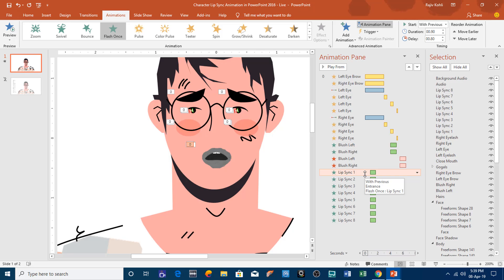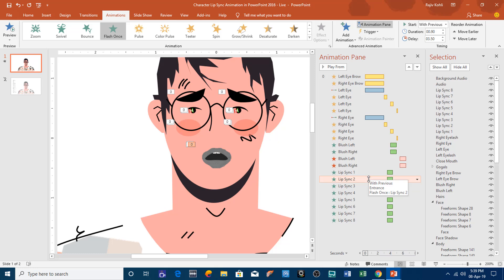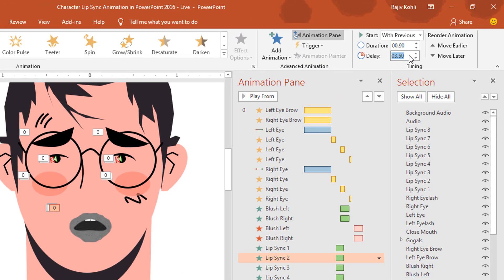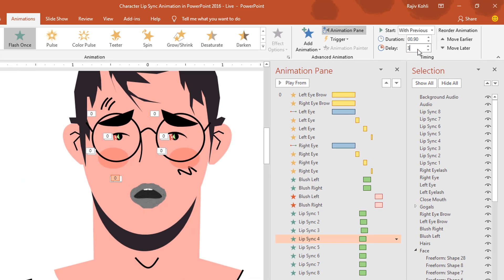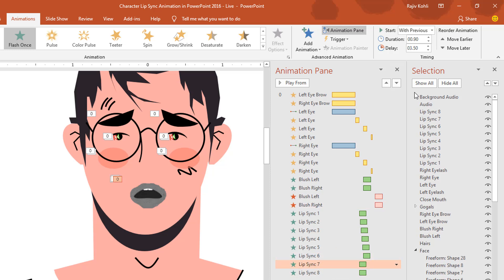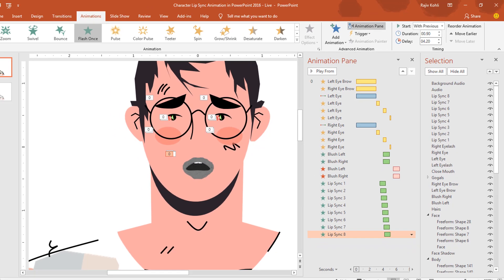Finally, add a delay timing between each lip sync. I want all lip syncs to start at 3.50 seconds with a 0.10 second delay between each. So the second picture gets 3.60, the third 3.70, then 3.8, 3.9, 4.10, and 4.20. Let's see the slideshow.